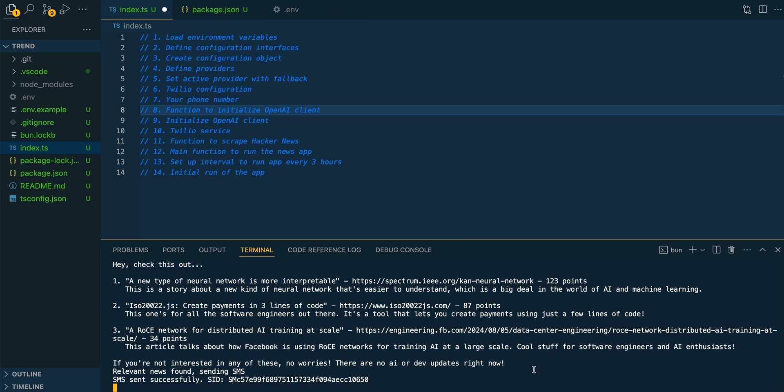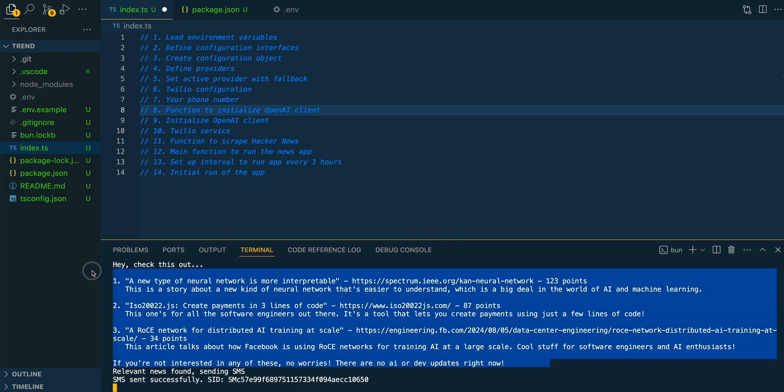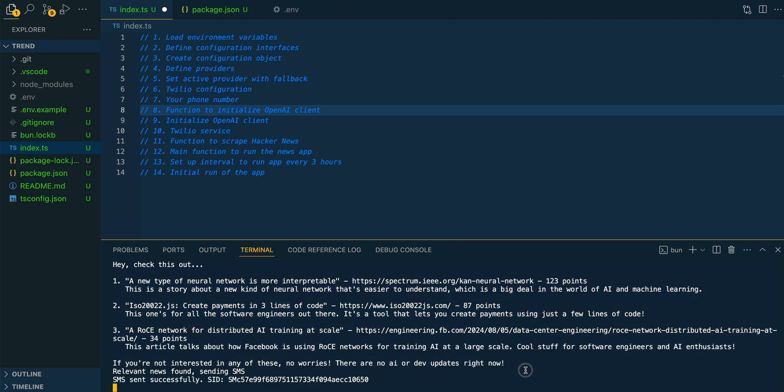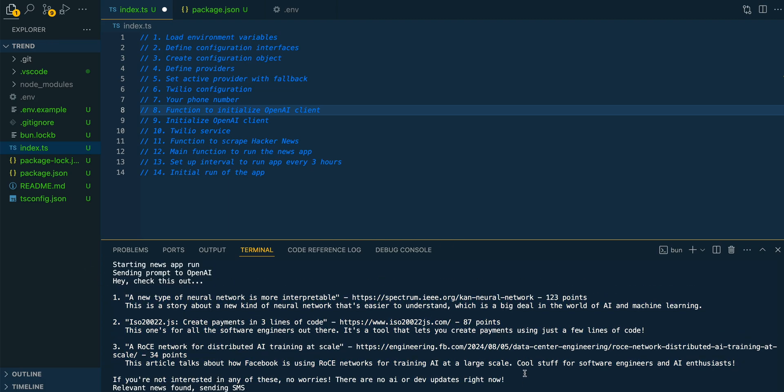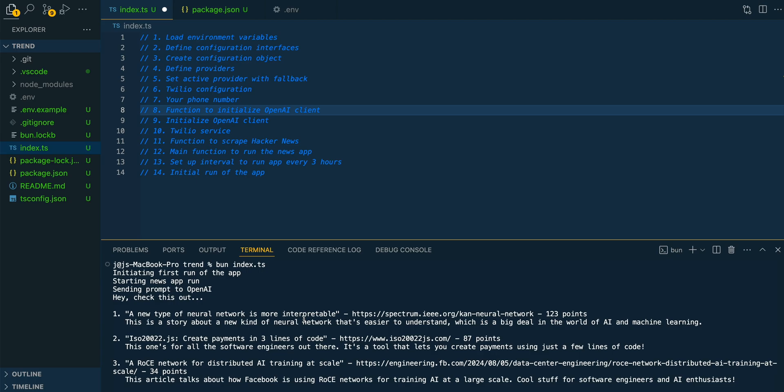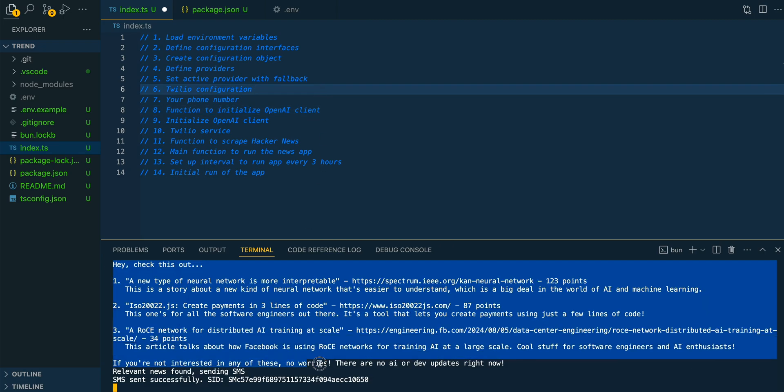And this is going to be what is sent through Twilio as a text message. In this example, I was leveraging Grok, but I'm going to show you how you can do this with Olama or OpenAI as well.